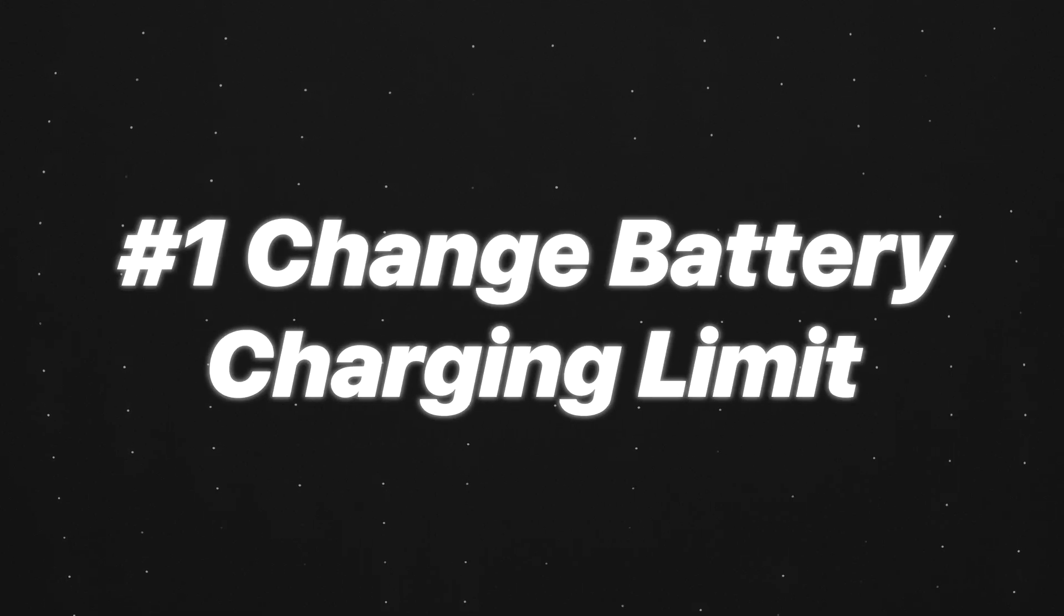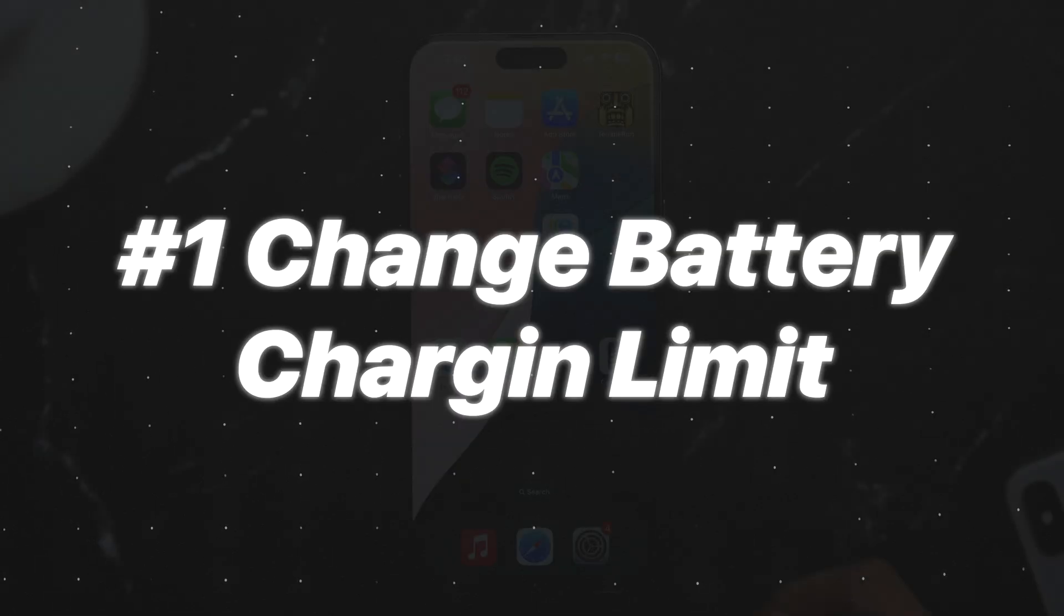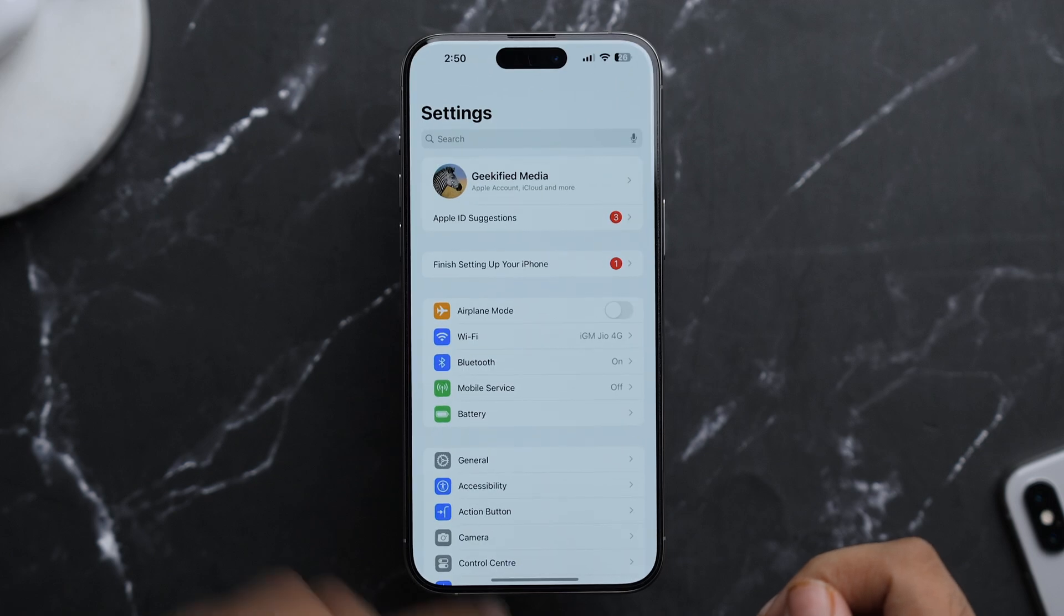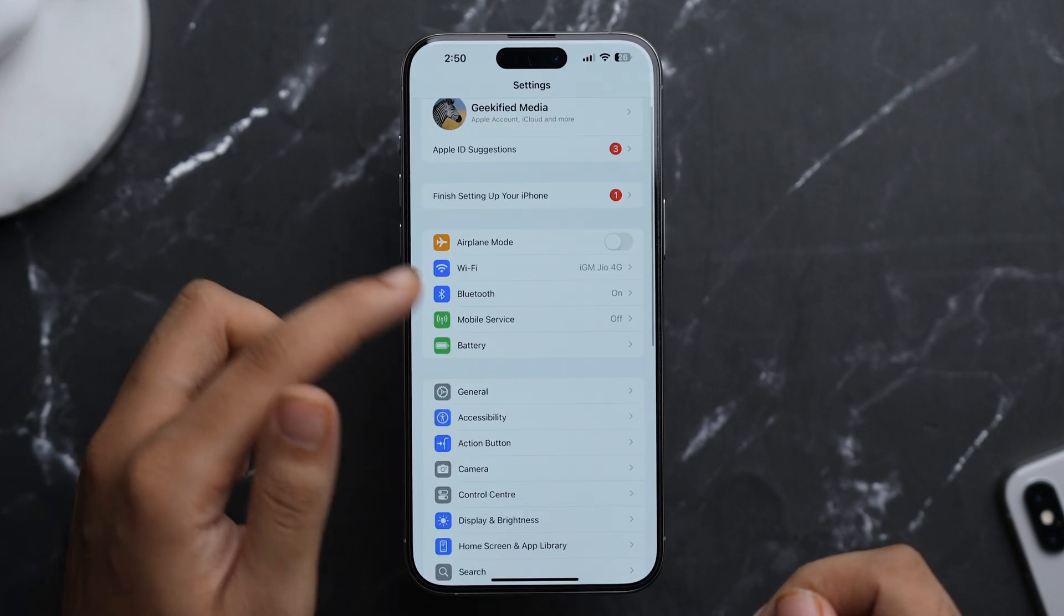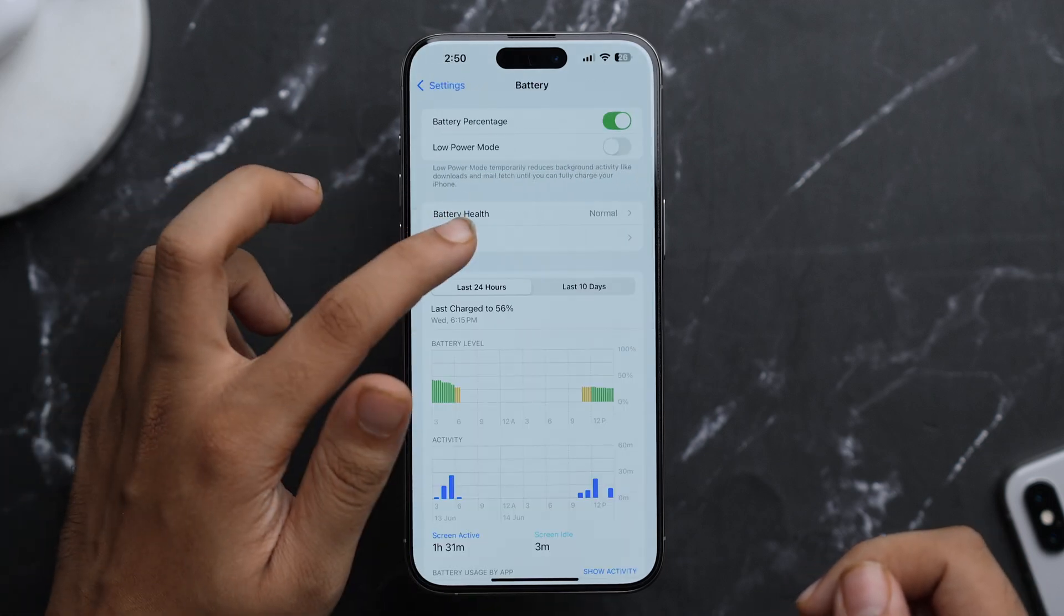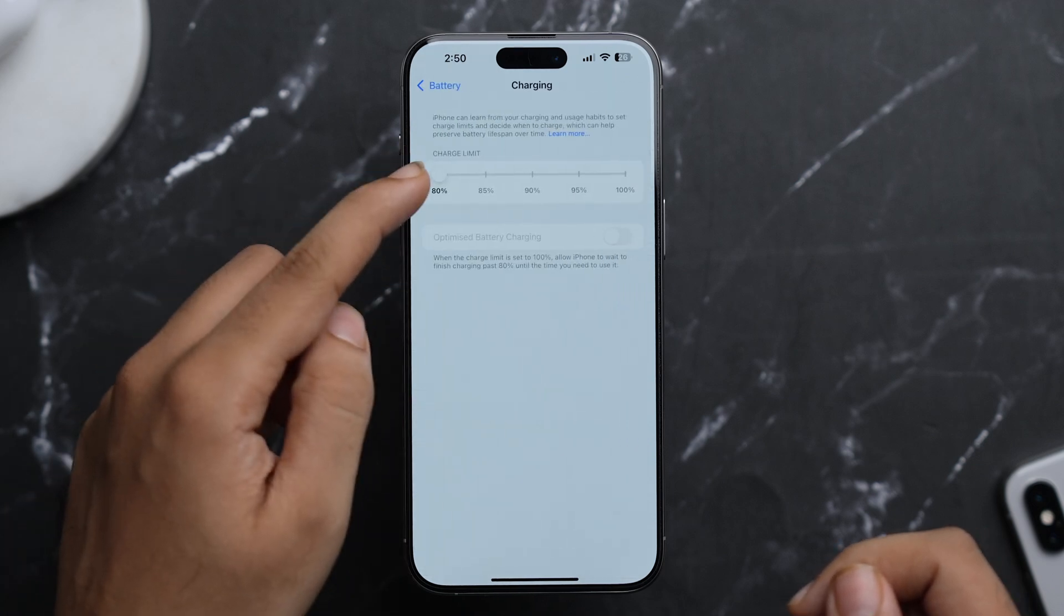First one is that now you can change battery charging limit as it was previously set to 80. So let's see how to do that. First of all, go to Settings and here just tap on Battery and here you'll see the option of Charging. Just tap on it.